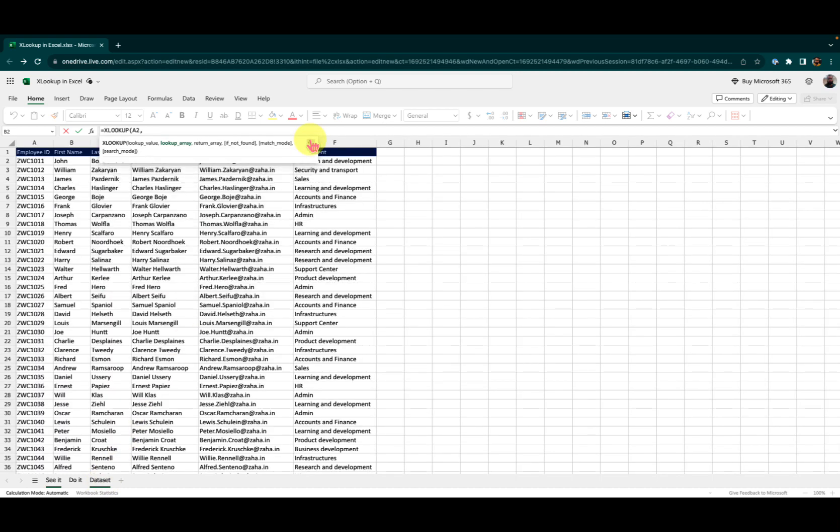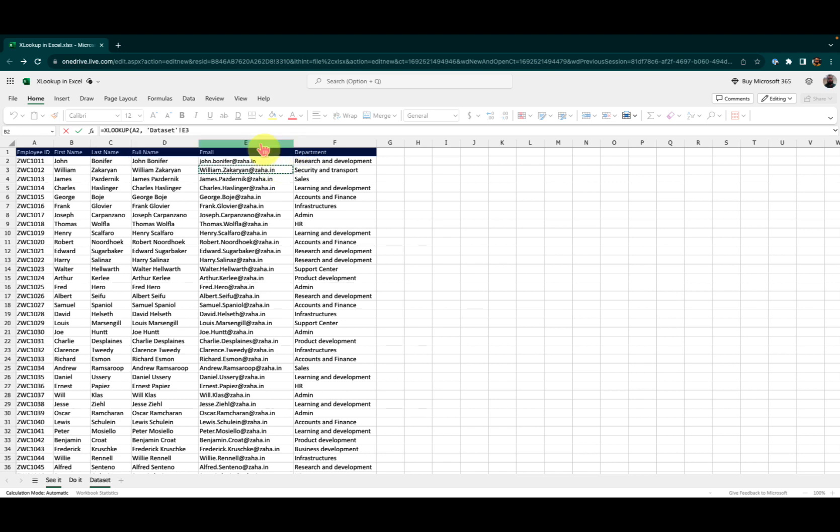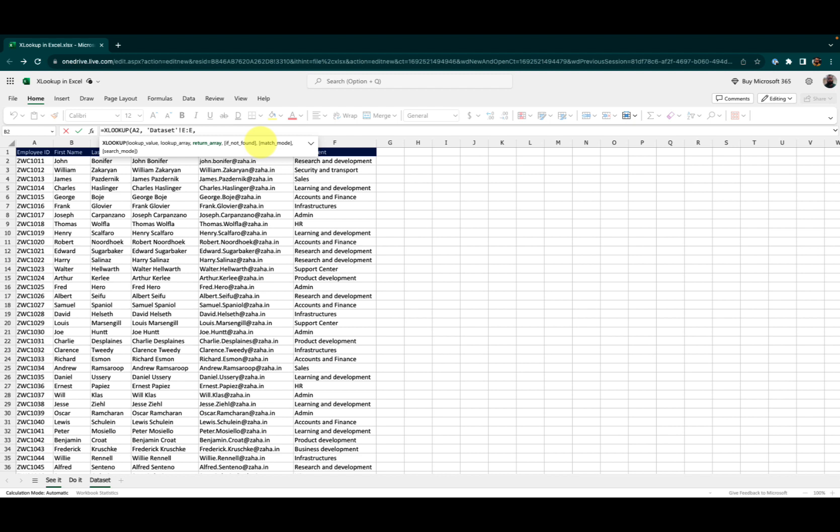Let me minimize this. And I want it to look in the entire column E, comma.